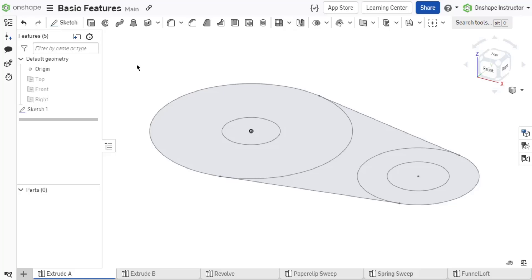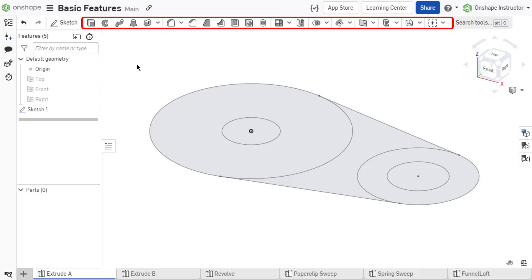Features are applied to two-dimensional sketches to create or modify three-dimensional parts. All features can be found in the Feature toolbar at the top of a Part Studio.